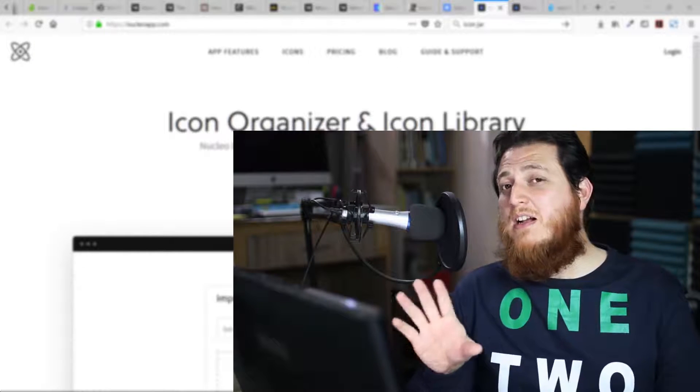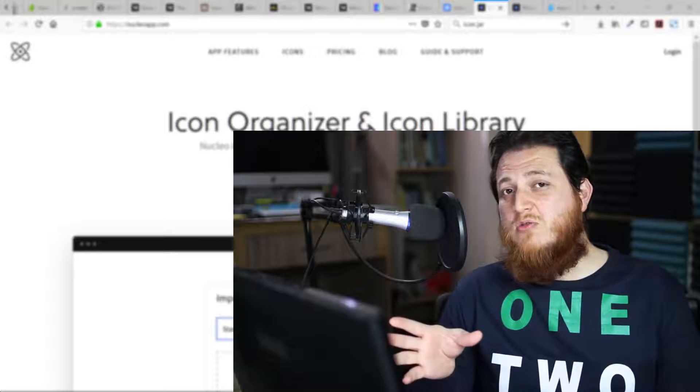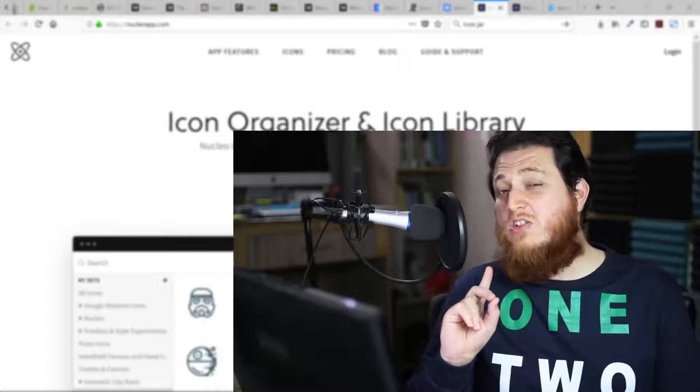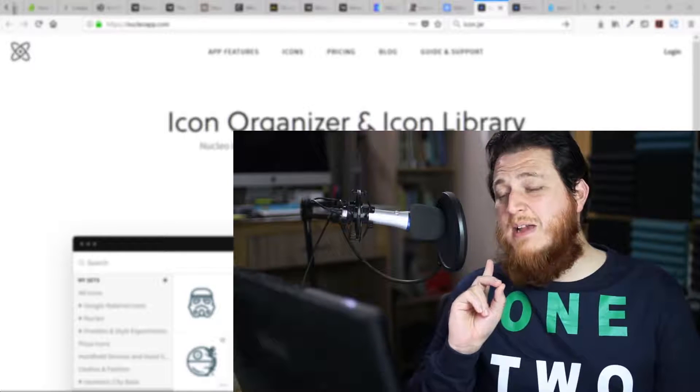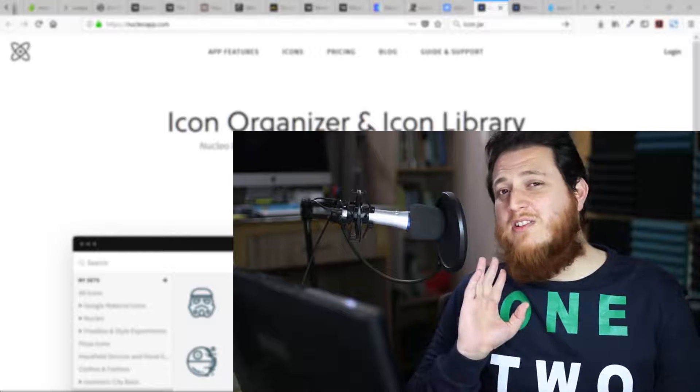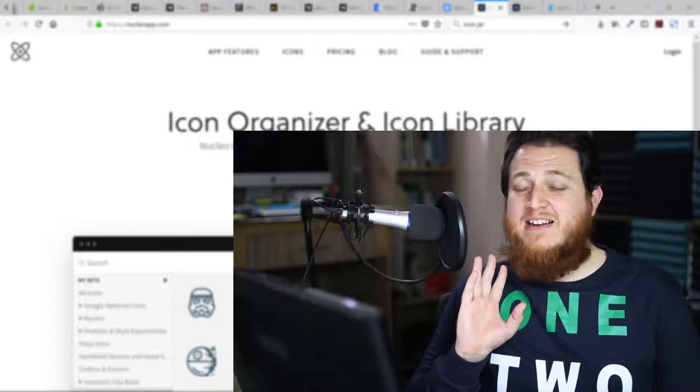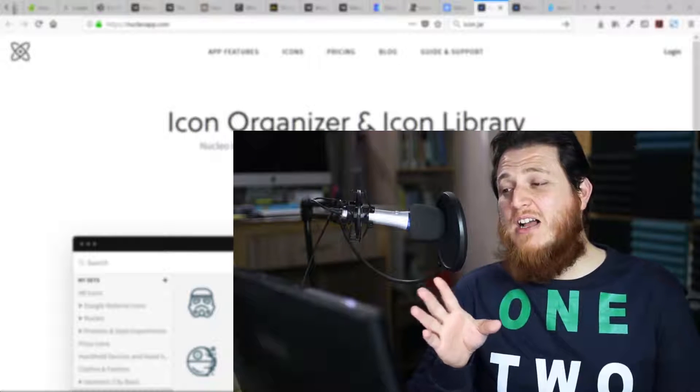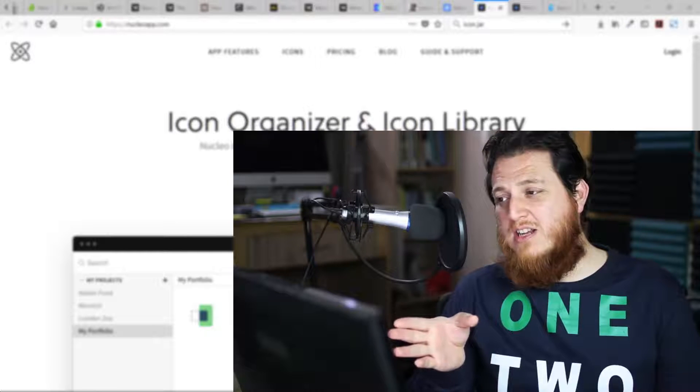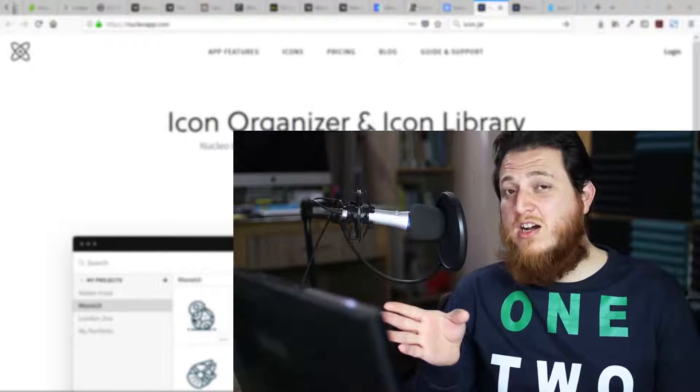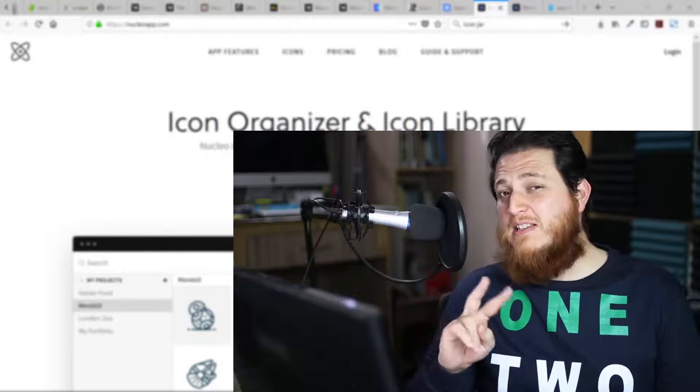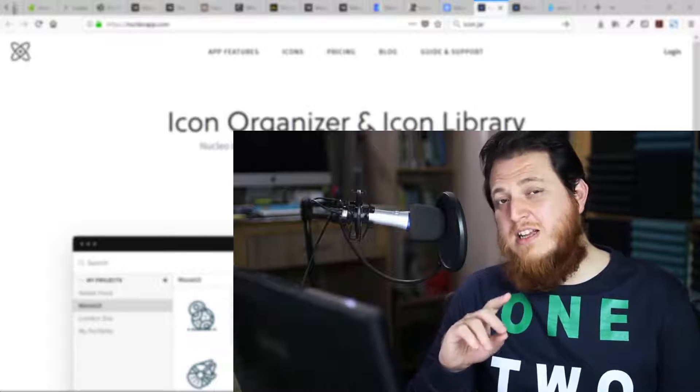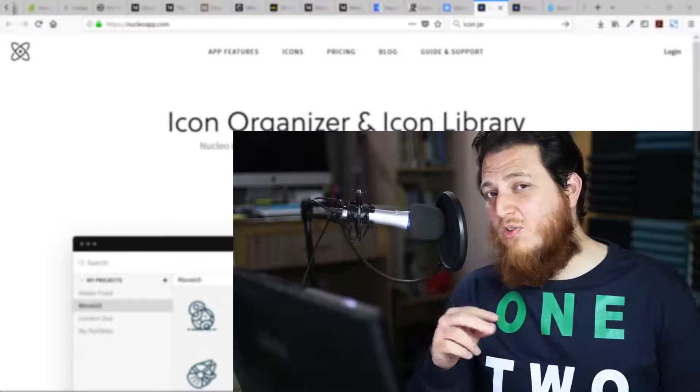Let's switch to my desktop screen. I have already installed Nucleo and Icon Jar on my Mac. Right now I am not in a mood to open my Mac, so I will show you just my Windows. You can check the Icon Jar pricing separately.